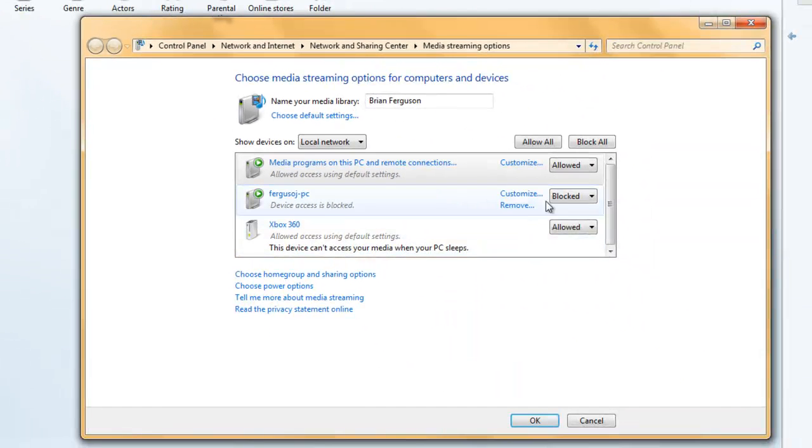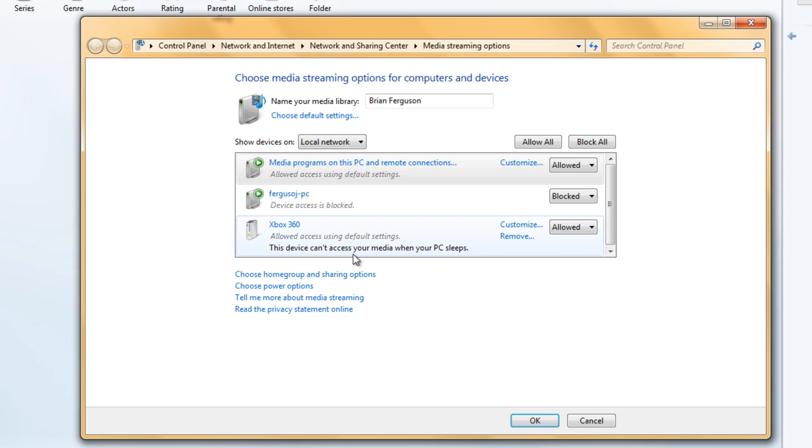From here you can block individual devices or allow individual devices to have access to your media, and you can go even further into your security.